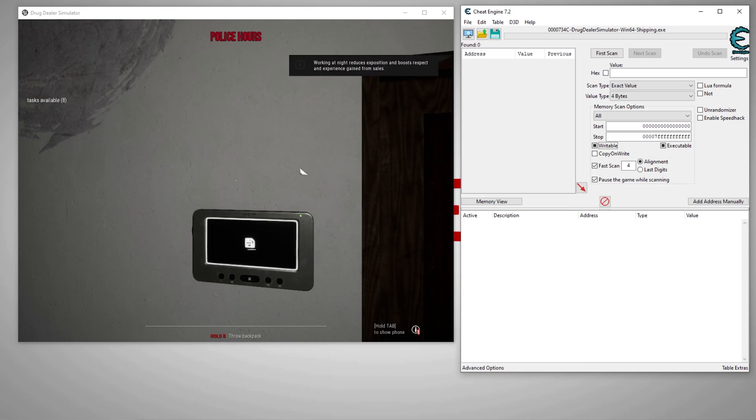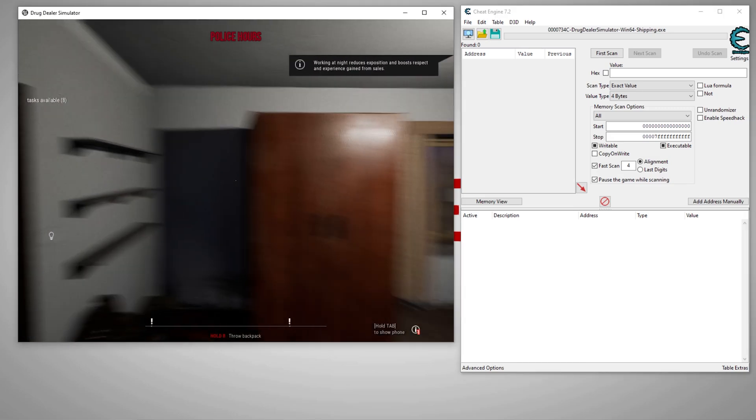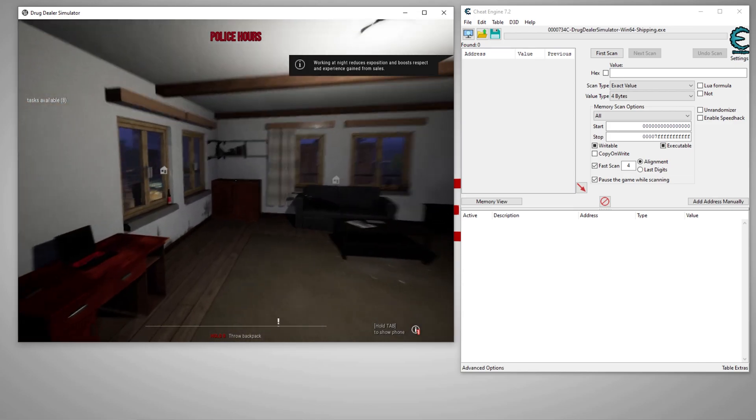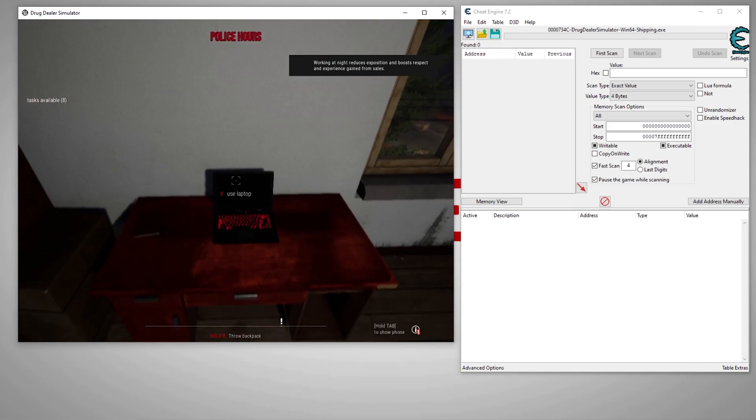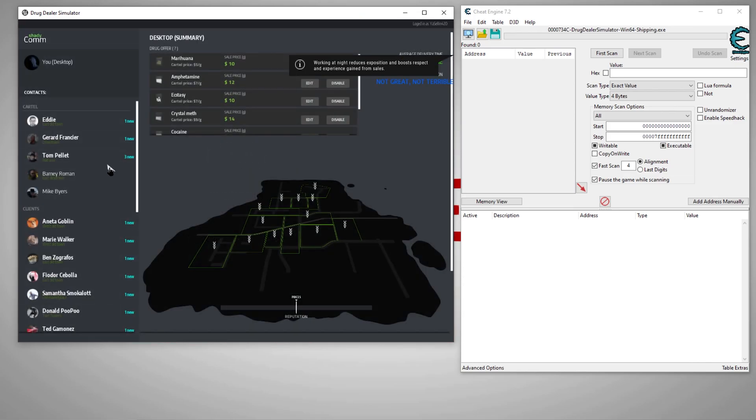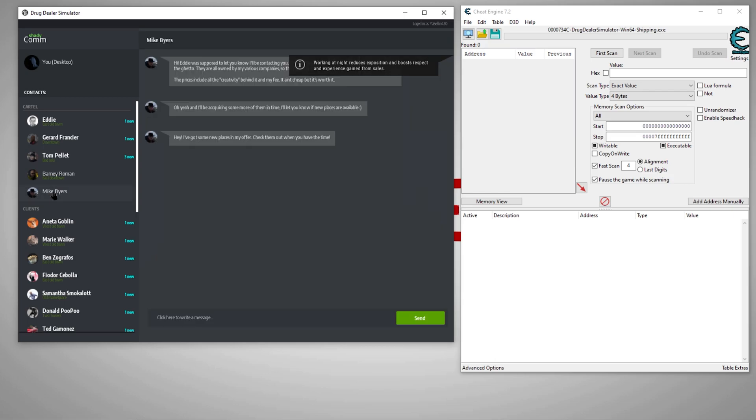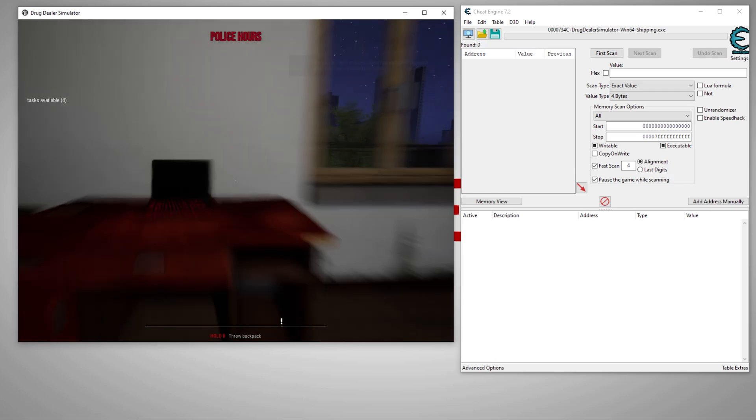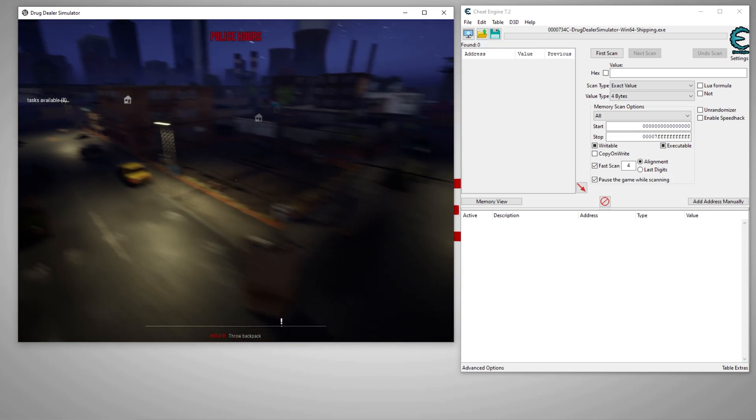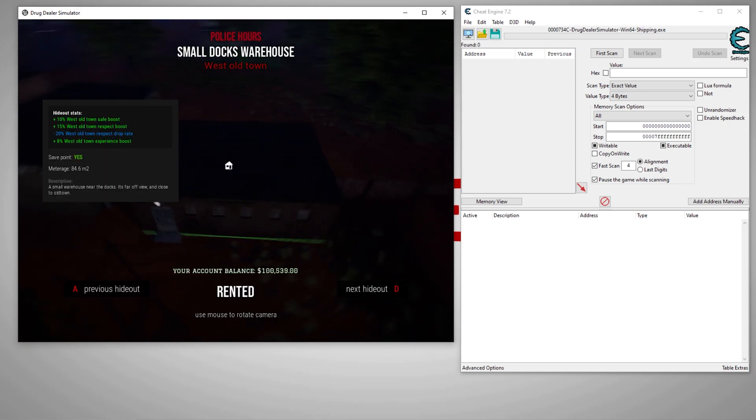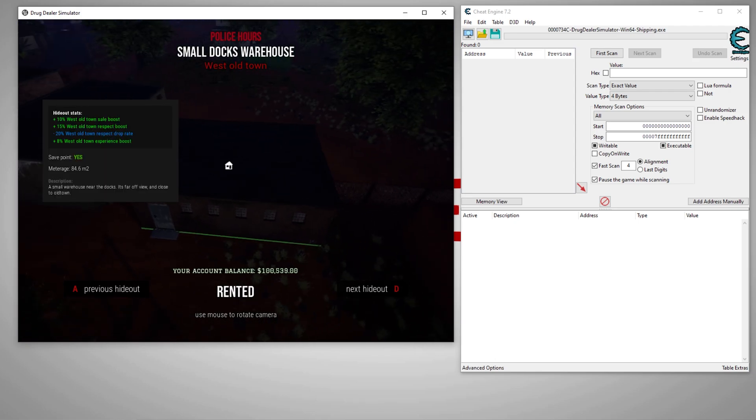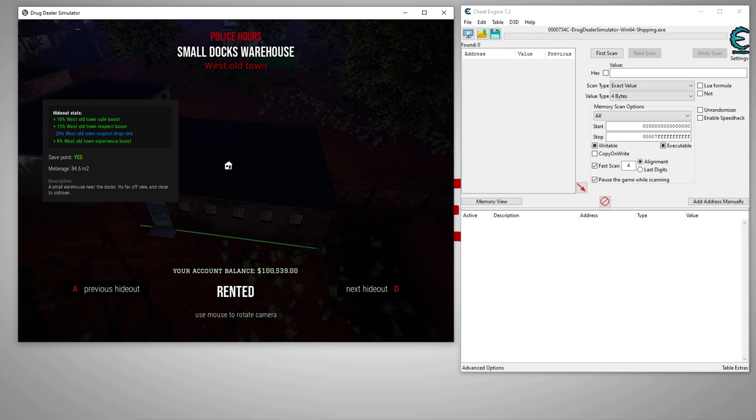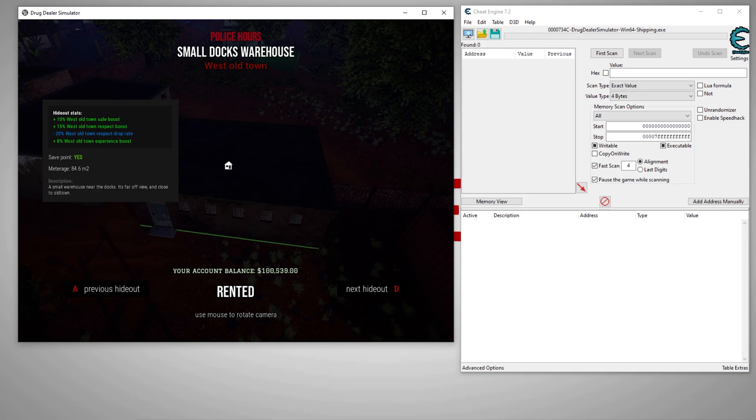So now what we have to do is find the value we're interested in. We want to know our money value. To know our money value, we have to see our money. There are a few ways to do that in this game. You can see our account balance is 100,539 and it's got a decimal. So that usually means it's a float value.